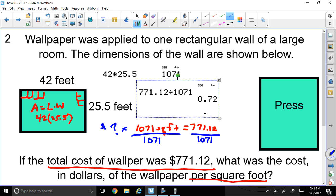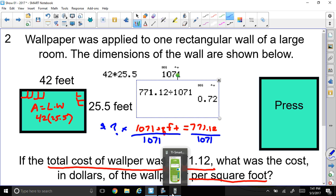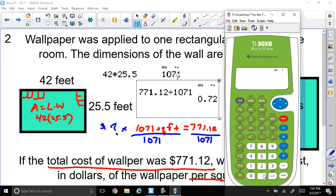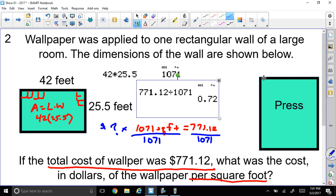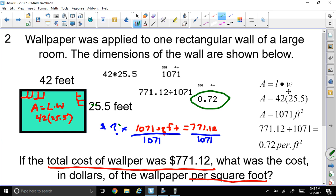I can check that: if I multiply $0.72 per square foot by 1,071 total square feet, that should come to $771.12. So let me clear this and calculate $0.72 times 1,071. Yes — it does give me $771.12. It checks out that it costs $0.72 per square foot. My answer is $0.72 per square foot.